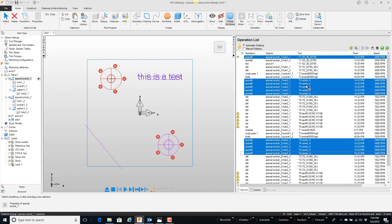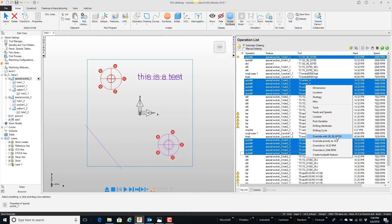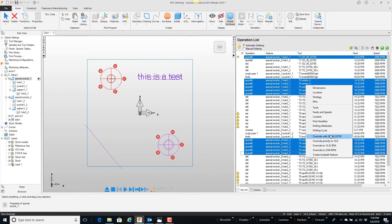I'm going to right mouse click over top of any one of these and say override with a spot drill, the 3-8 spot drill. The reason the 3-8 spot drill is showing up here is because it's the first one in the list of things that I have selected. I'm going to say override with the 3-8 spot drill. Watch what happens.